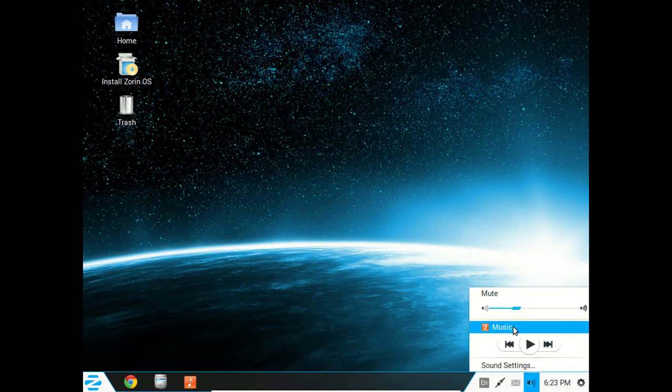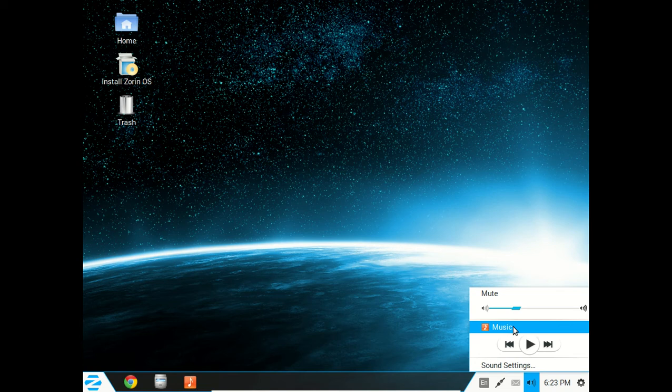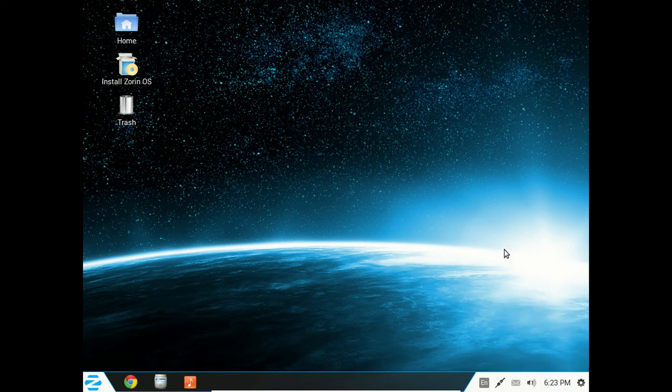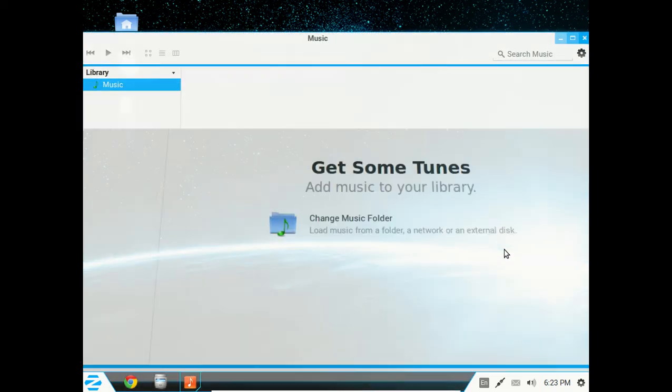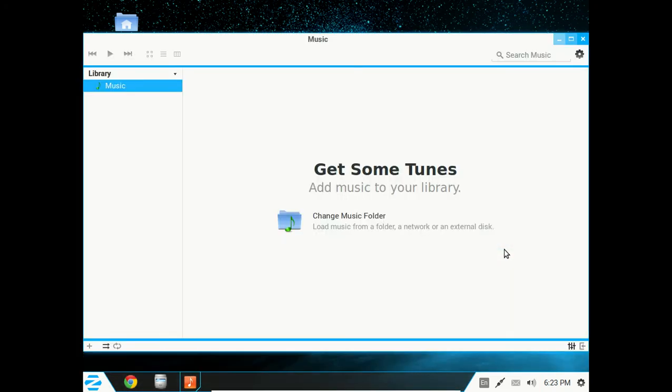Moving along, of course, the time and date, the sound menu shortcut. This will give you, of course, the sound settings with the music player integration, and we have a music player. Well, I guess it's called music. Let's see what this looks like.